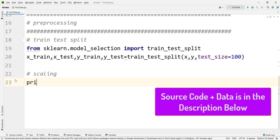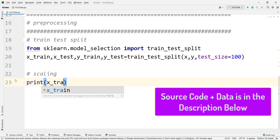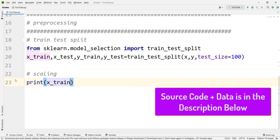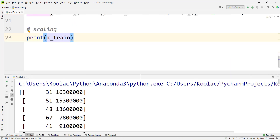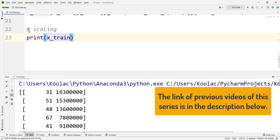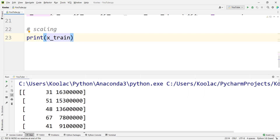So first of all, let's print the X_train, and if I run the code, you can see we have two columns which we have talked about in the previous videos. This is the age column, and this is the salary column. As you can see, the scale of these two columns are drastically different.